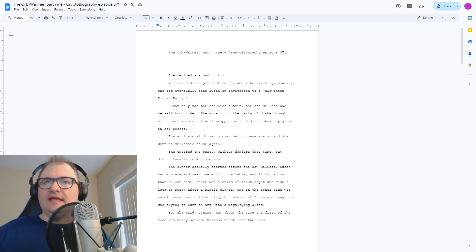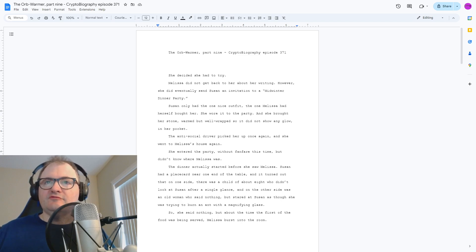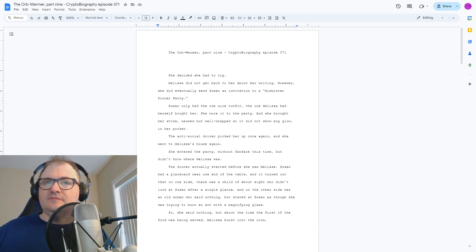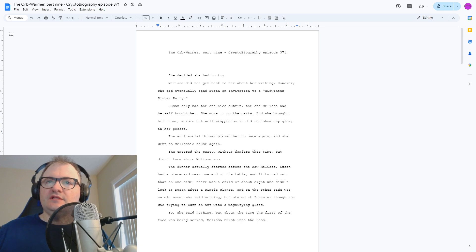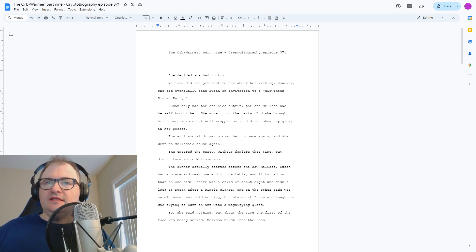Susan only had the one nice outfit, the one Melissa had herself bought her. She wore it to the party, and she brought her stone, warmed but well-wrapped so it did not show any glow in her pocket. The antisocial driver picked her up once again, and she went to Melissa's house again.